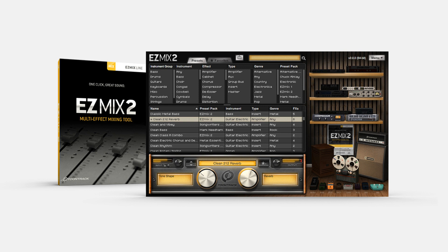TuneTrack has announced that EZ-Mix 2.2.0 is now available to download using the Product Manager or from the My Products area in your TuneTrack account.